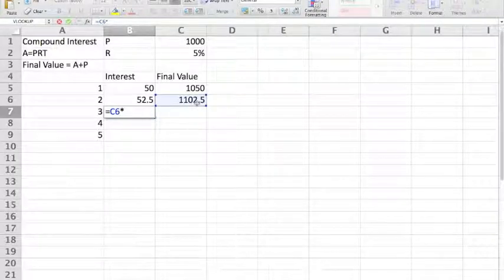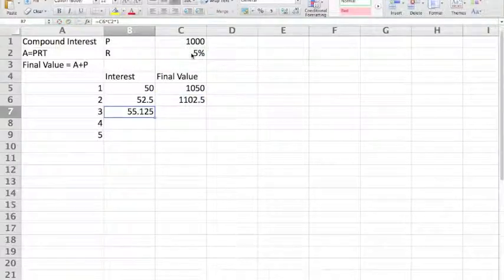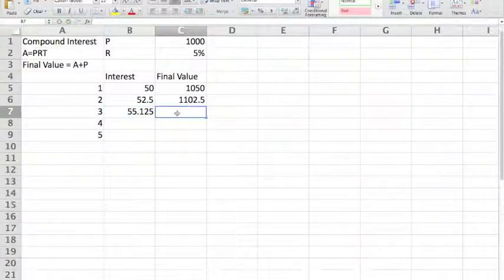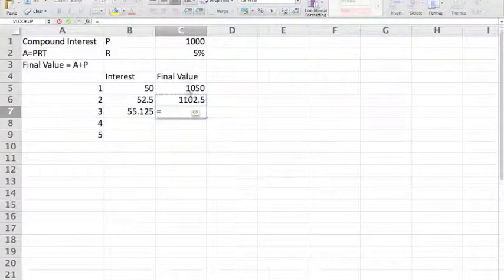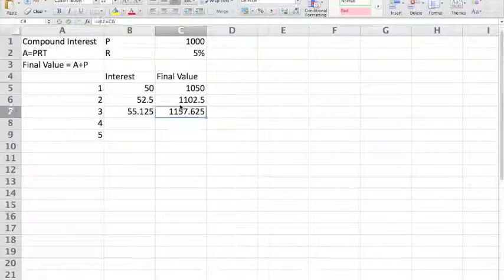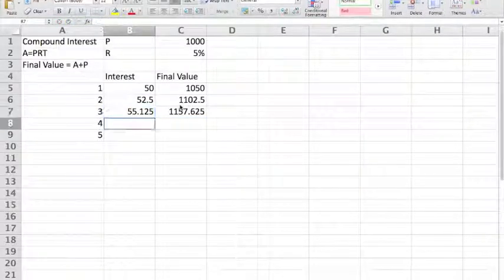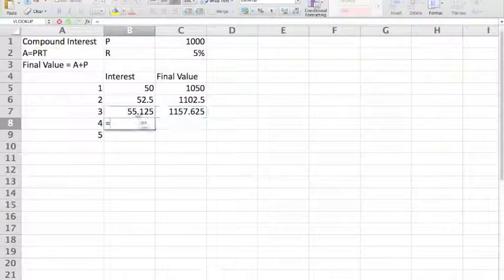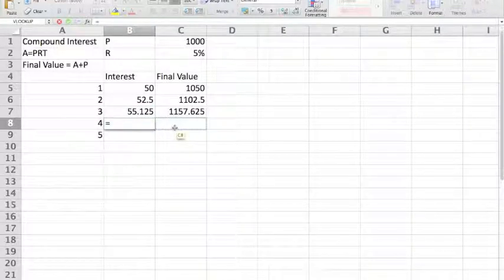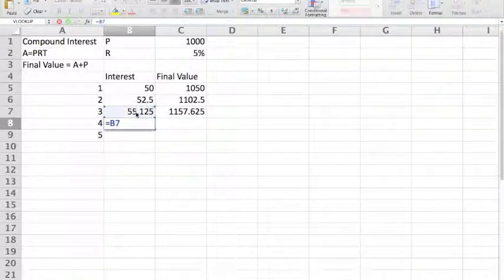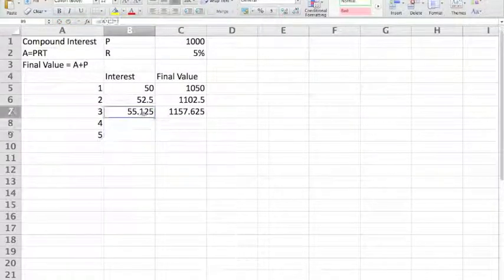We can repeat this for further years, where the interest is equal to the previous year's final value multiplied by the rate multiplied by one year. And so the final value can also be added. This can continue — you repeat this over and over.